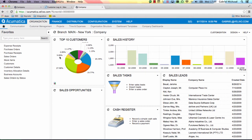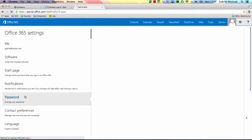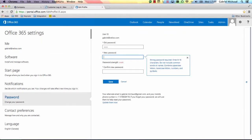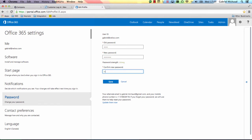This specific site was set up to use Windows Azure Active Directory, but it's also possible to set up SSO with Google Apps. If I change my password, I only need to do it once and I will be able to securely log in to all my applications using this new password.